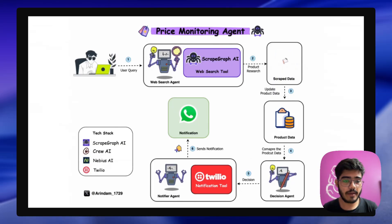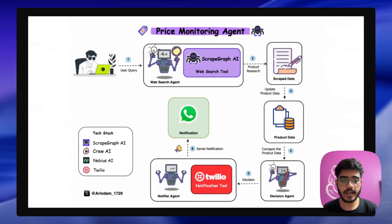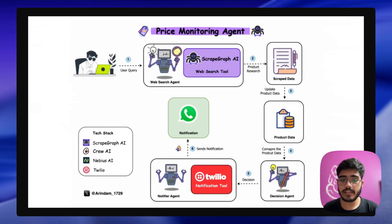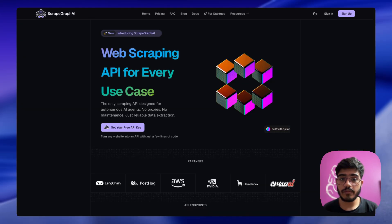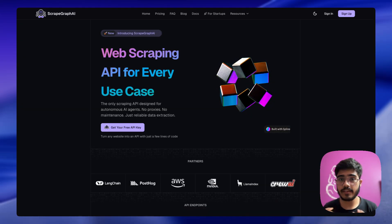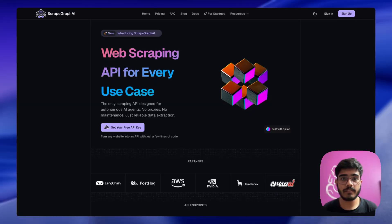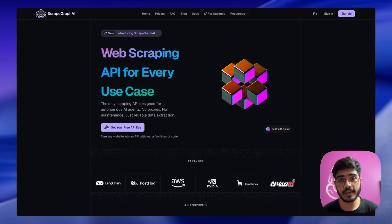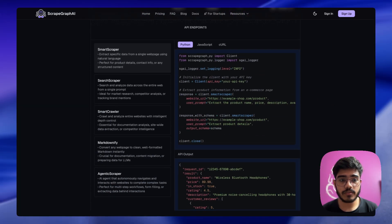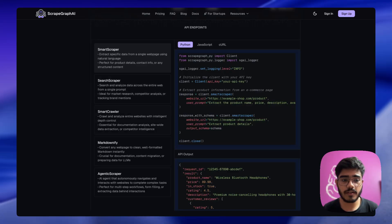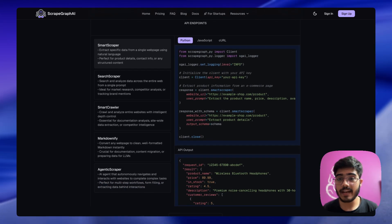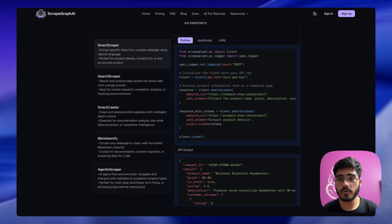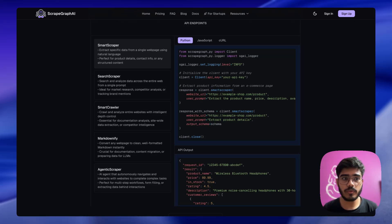For the building of this project we have used ScrapGraph AI, Crew AI, Navius AI Studio, and Twilio. If you're working with agents that need real-time data, you should definitely give ScrapGraph AI a try. They have a lot of options for scraping: smart scraper, search scraper, markdownify, agentic scraper, and a lot more. This gives you a lot more options to give real-time data. Whether you need searching, scraping, crawling, everything you can do with ScrapGraph AI.